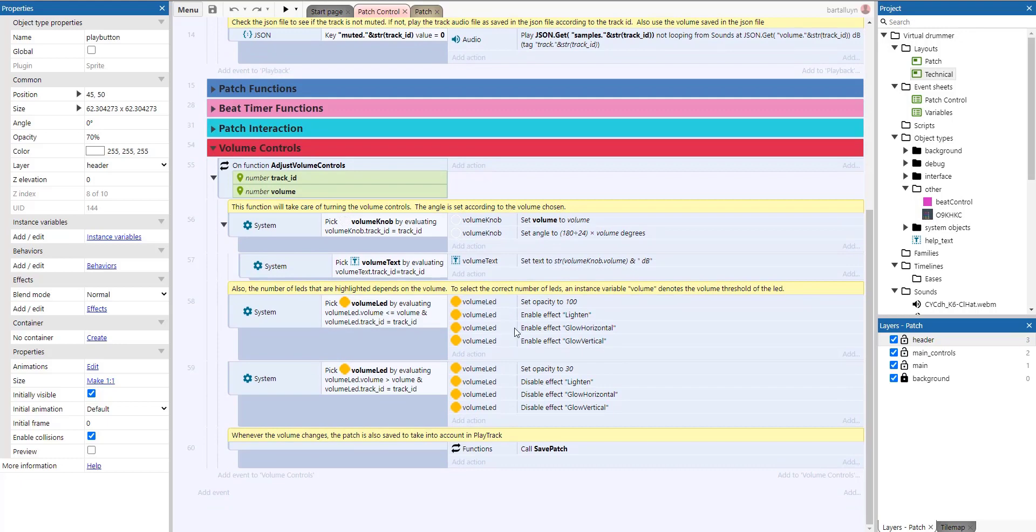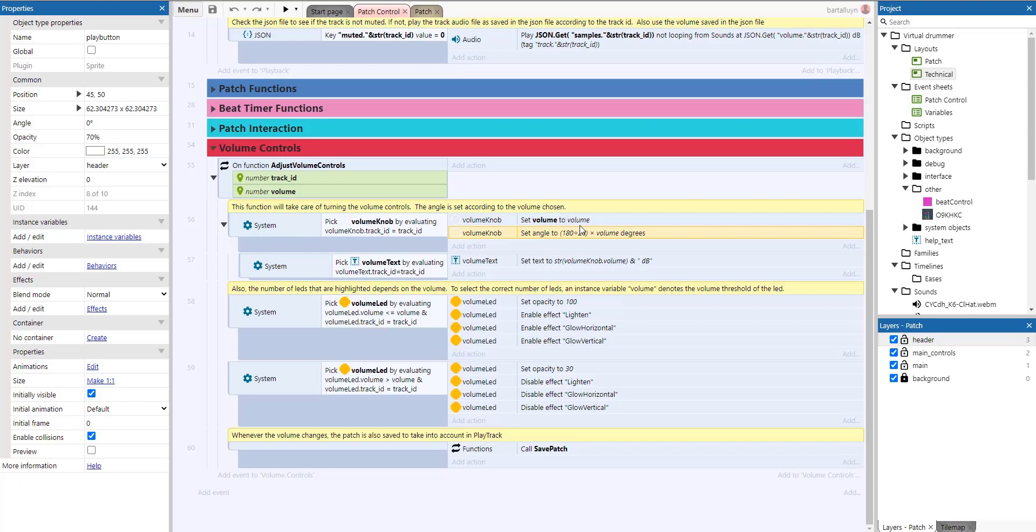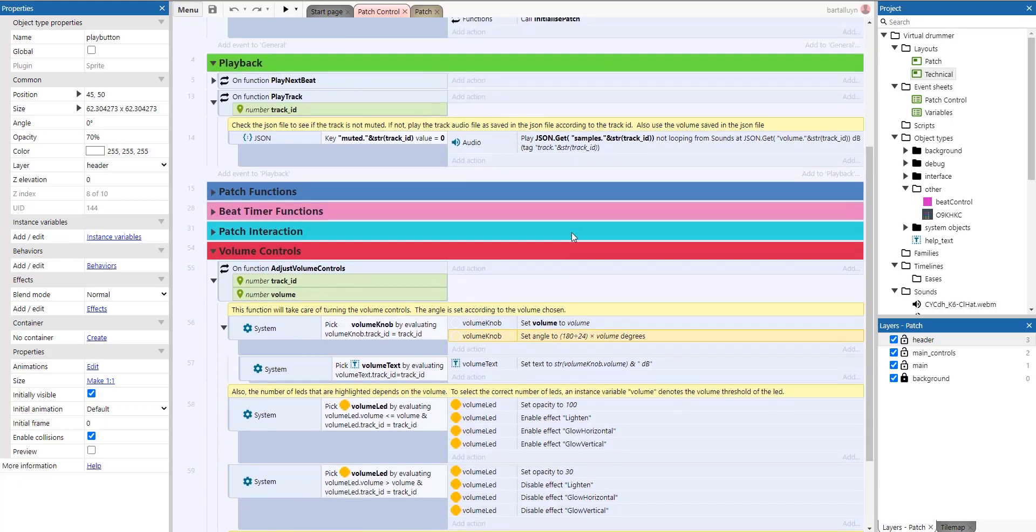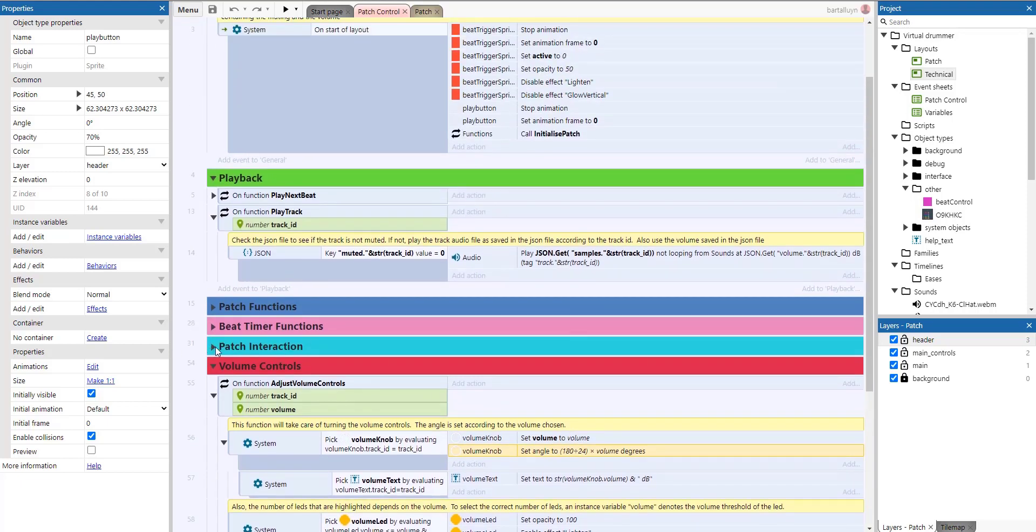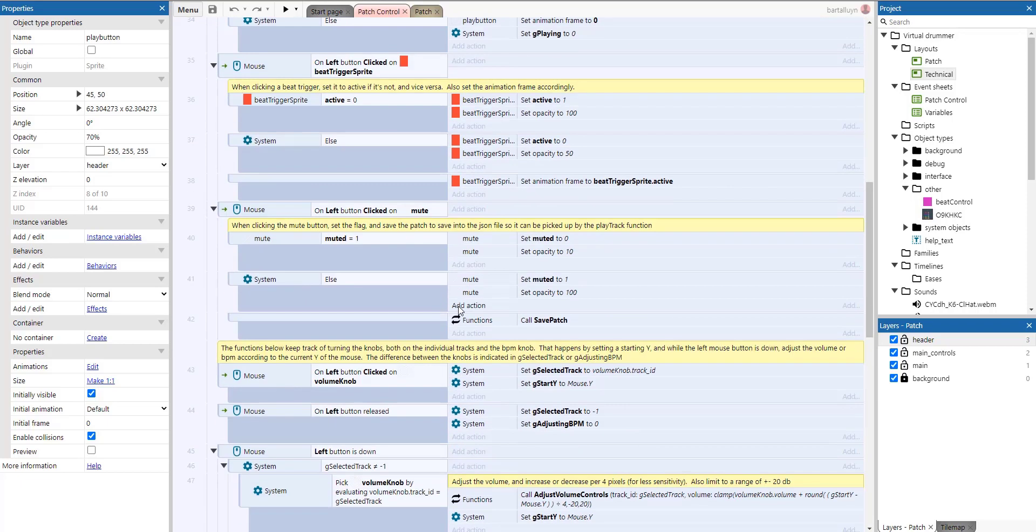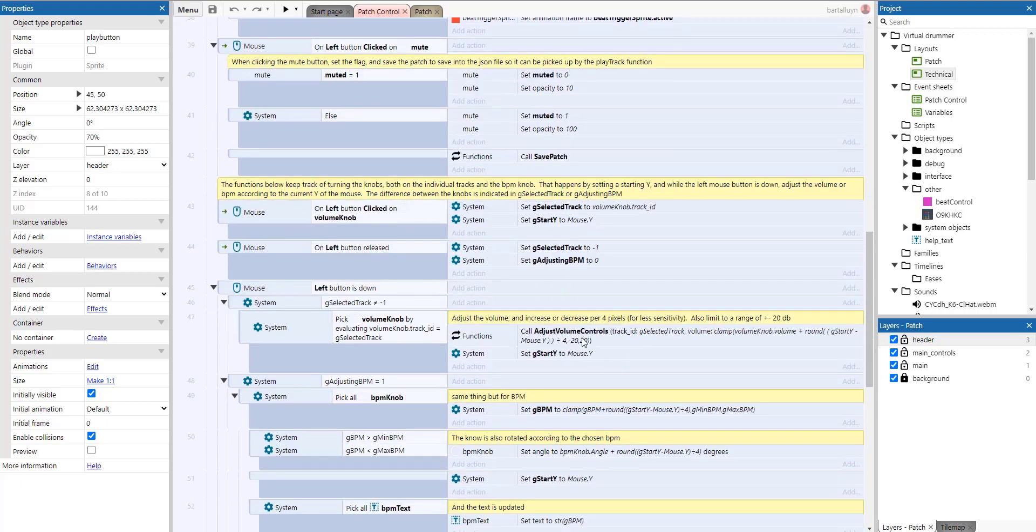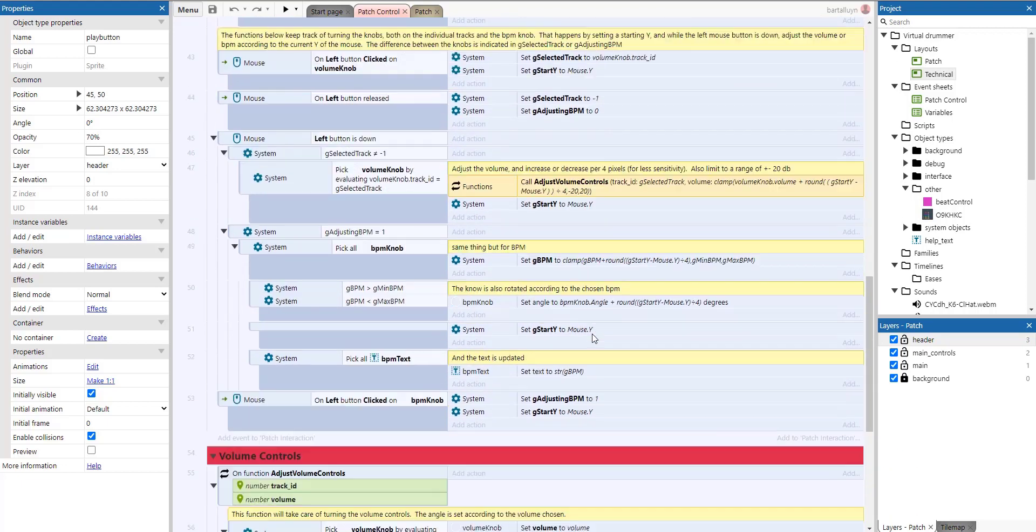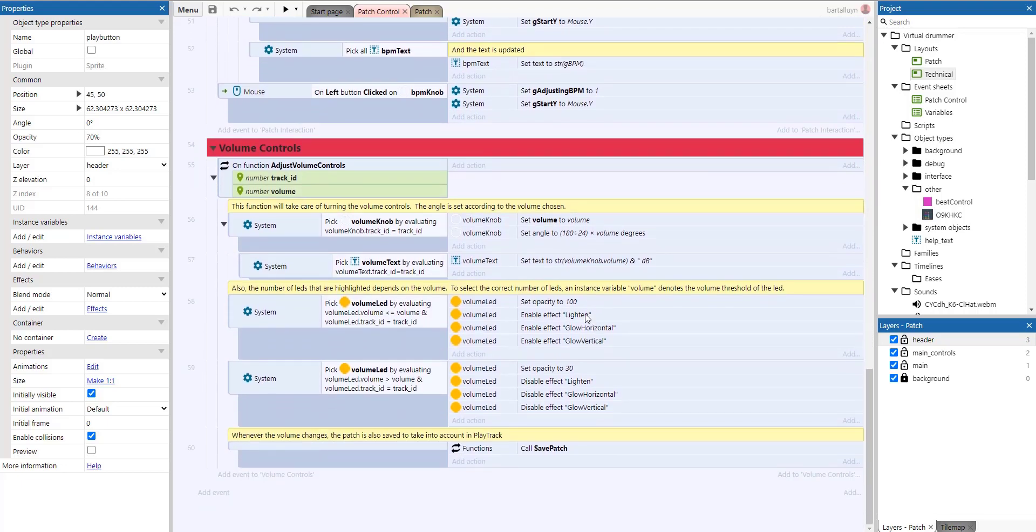So the volume controls. The only thing that does here is we pick the correct volume knob depending on a track ID, and we set the angle of the volume knob depending on the volume which we're setting. And we're just setting that volume here in the patch interaction. You'll see that here. Adjust volume controls. That's what we do here. And we set the volume here.